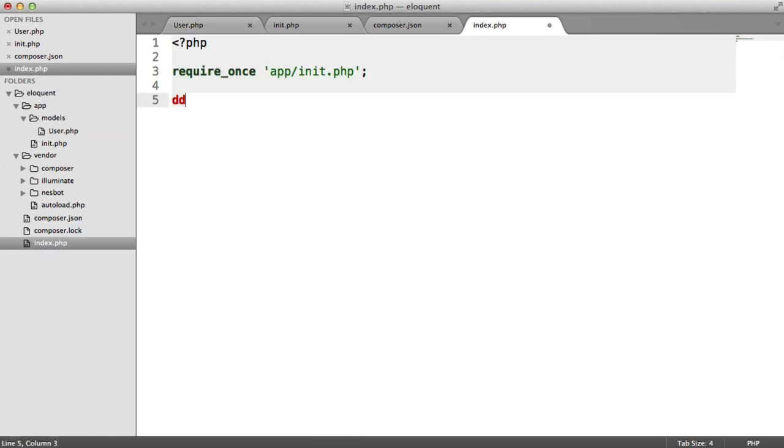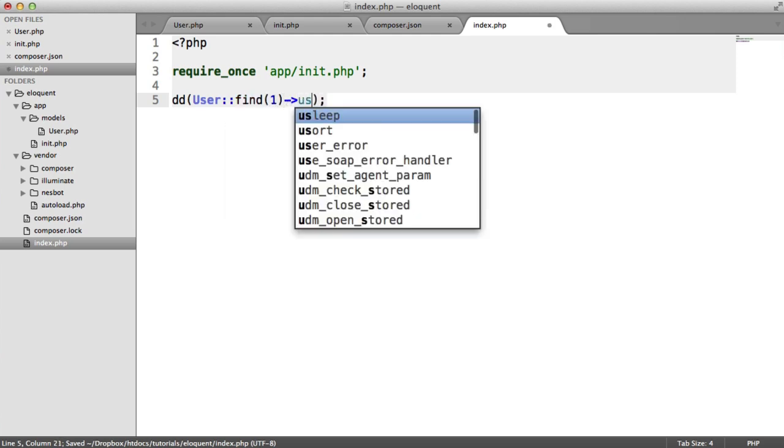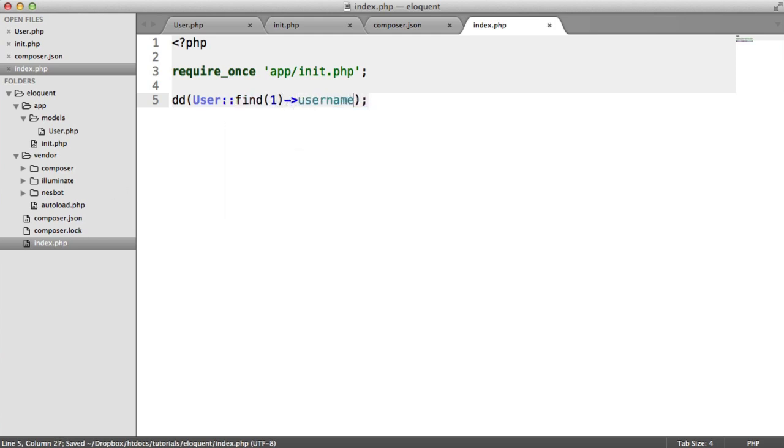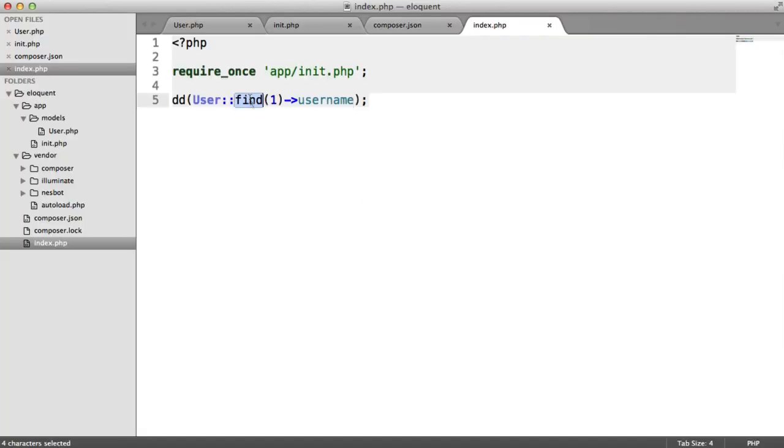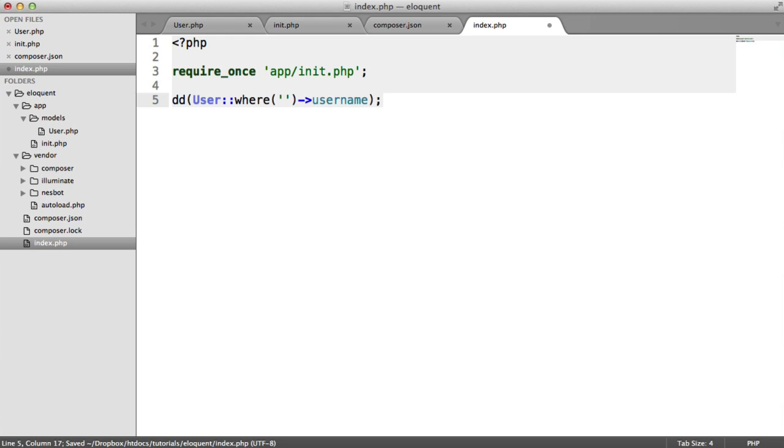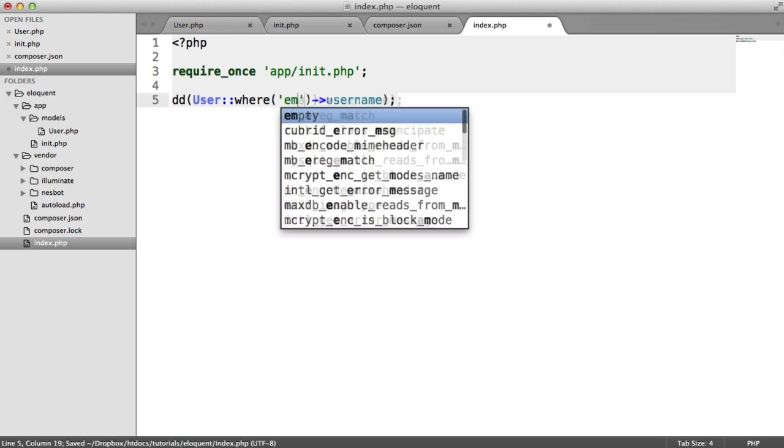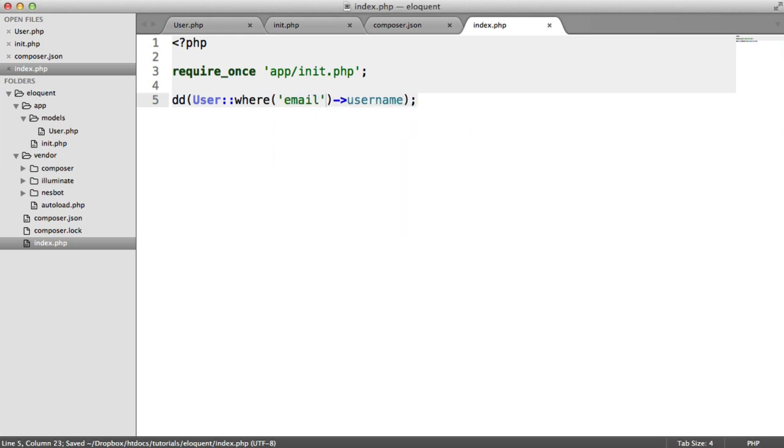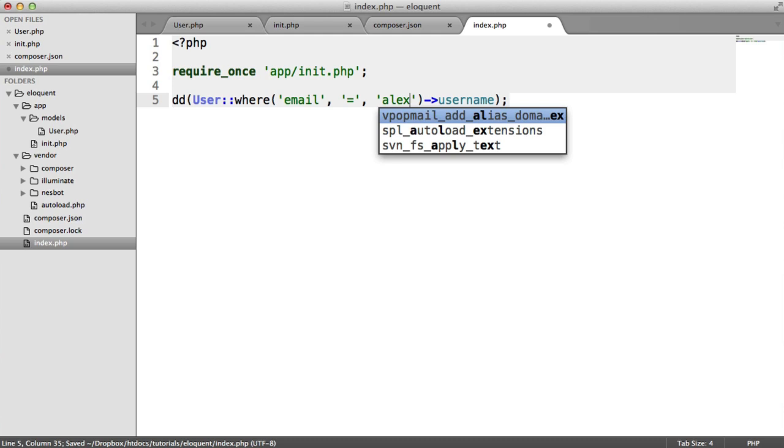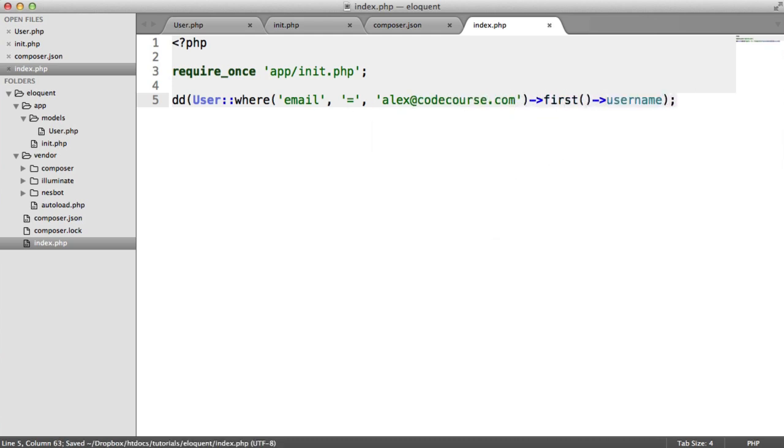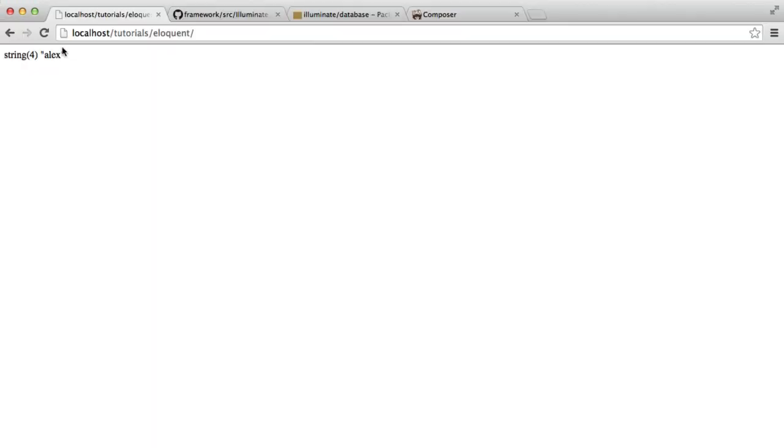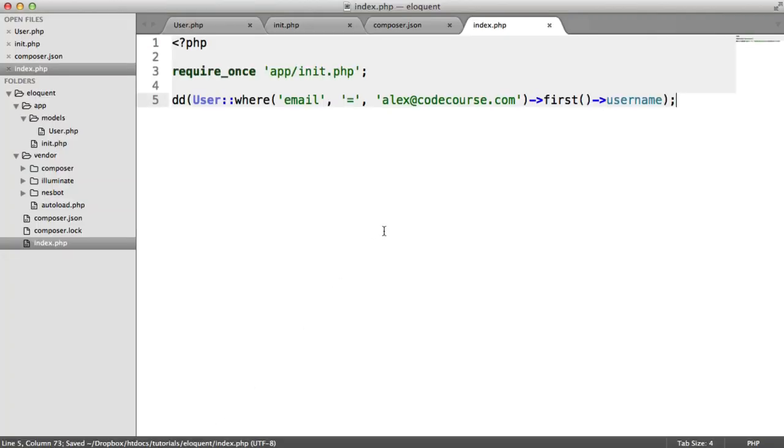And obviously, what we can now do is we can do things like die and dump user find one. We can grab the username here, and that's going to give us a string of four characters of Alex. Then you can use similar functionality, so user where the email equals Alex@codecourse.com. We need to use our first method here, and then username. There we go. We get exactly the same result.